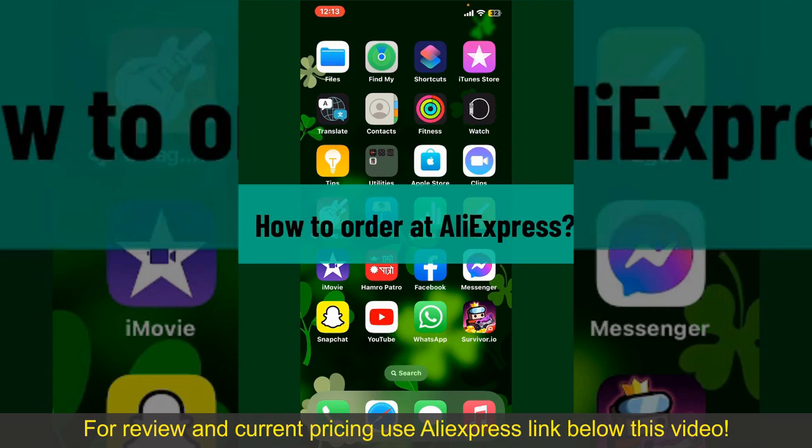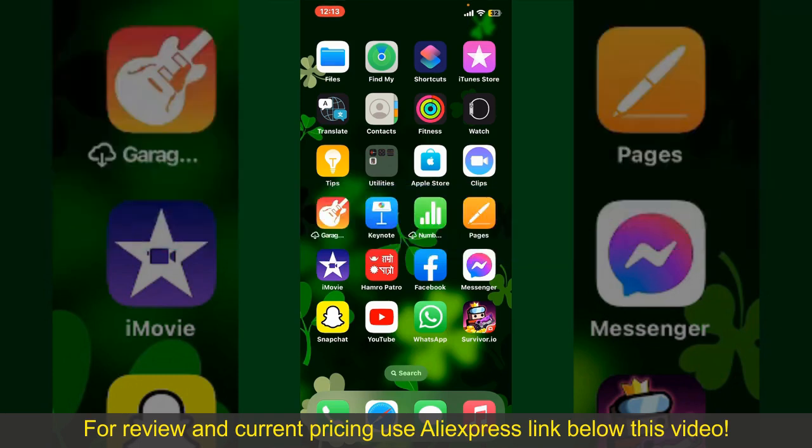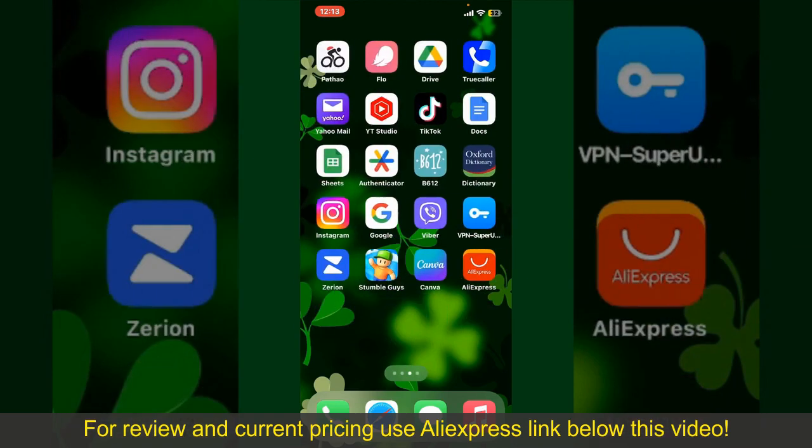How to order at AliExpress. Ordering on AliExpress is a straightforward process, so let's get straight into the video.